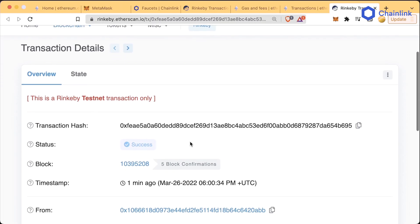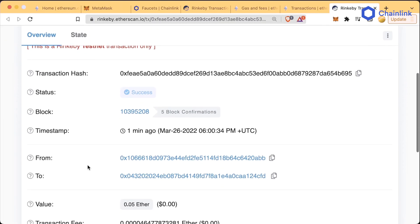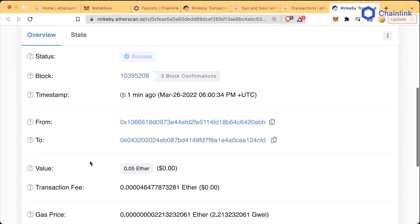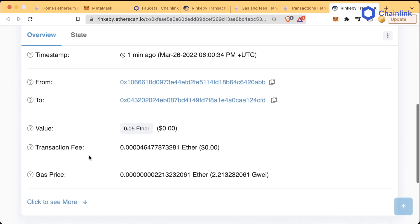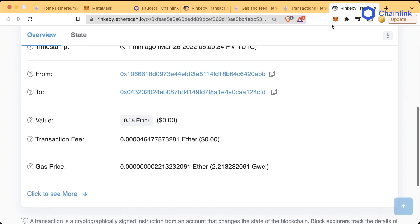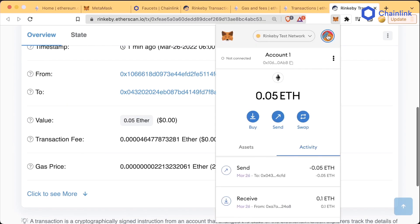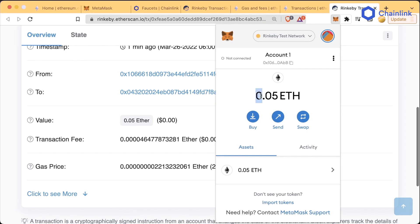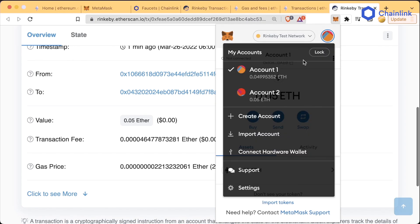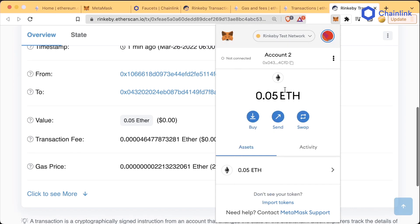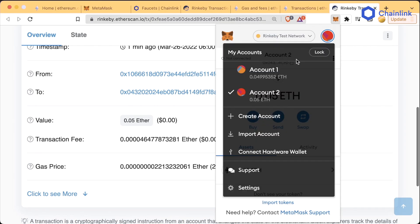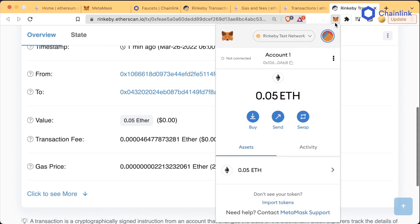After a minute or so, we can see that this transaction has indeed passed, and we can see a lot of the same information as before, this time with 0.05 ETH. Now if we look in our MetaMask, account one has 0.05 — actually 0.049953 when we click on the big button — and account two has exactly 0.05. This is because we spent a little bit of Ethereum on gas to send this transaction.